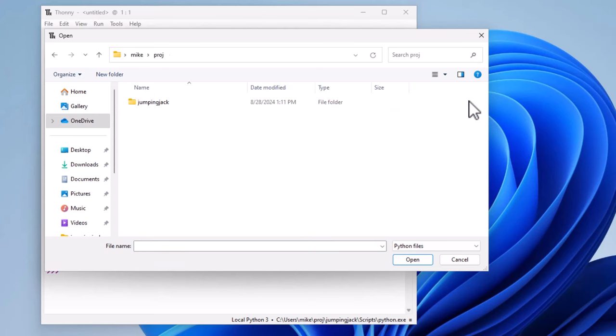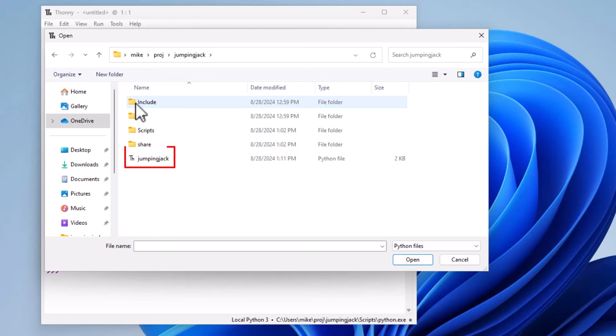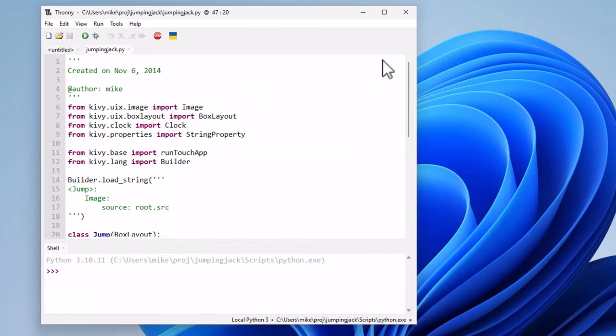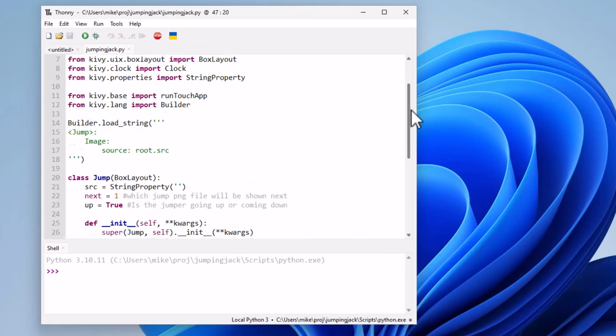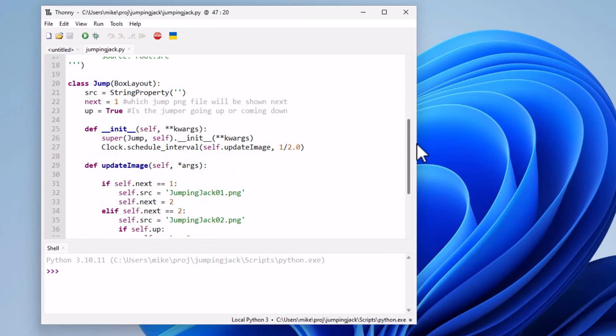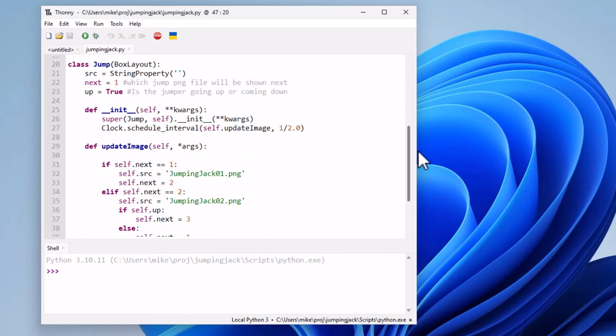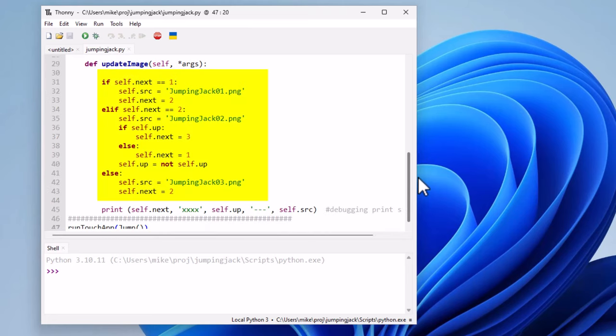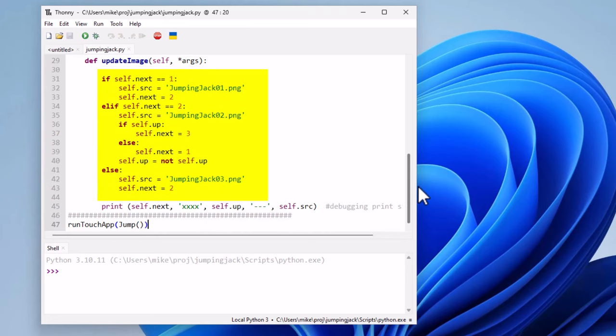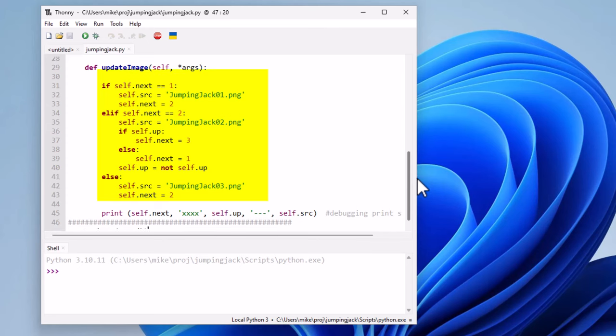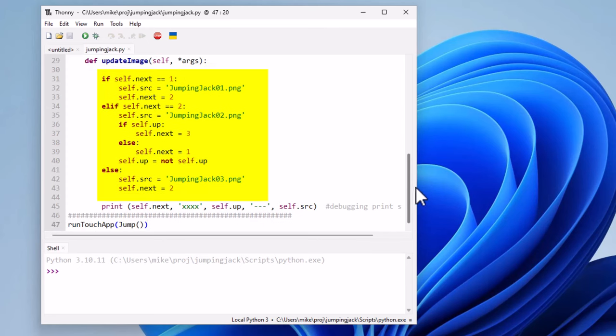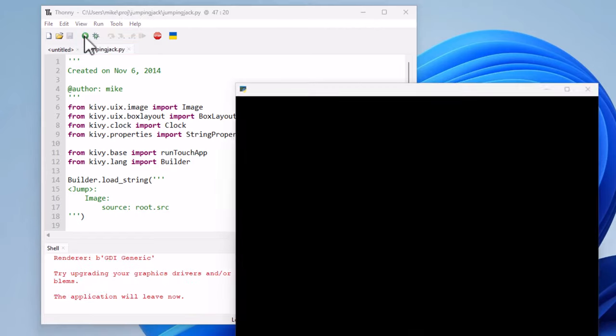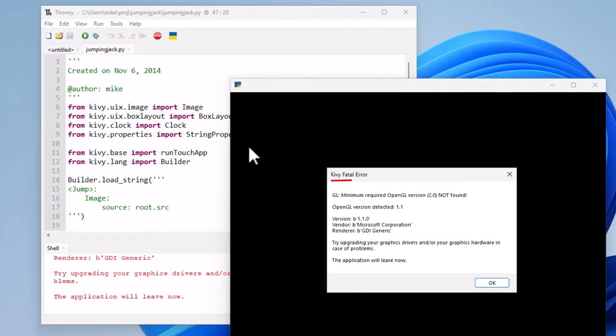And open this program. Now if you'll look at this program, it's a very short program that takes these three Jumping Jack PNG graphic files and just switches them out to make it look like you have a Jumping Jack figure. I'm going to go to the top of Thonny, press the green button here. Well, it's not working.